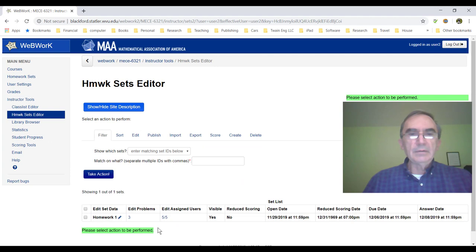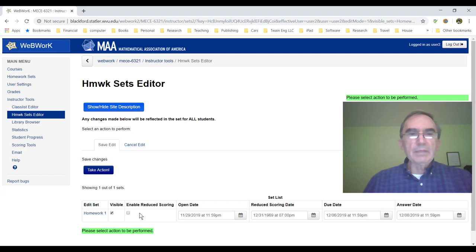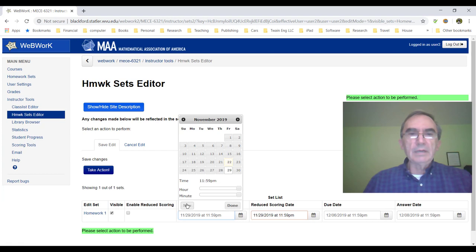We go to Homework Set Editor again. We see there is an open date, a reduced scoring date, a due date, and an answer date — we have to edit and change these dates. To do that, we click on this pencil. Now we can set things. Reduce scoring means there is a date when you want the students to see the homework. If you don't want them to see it now, put a future date. If you want them to see it right now, click "now" here — done. Right now all students are seeing this homework.